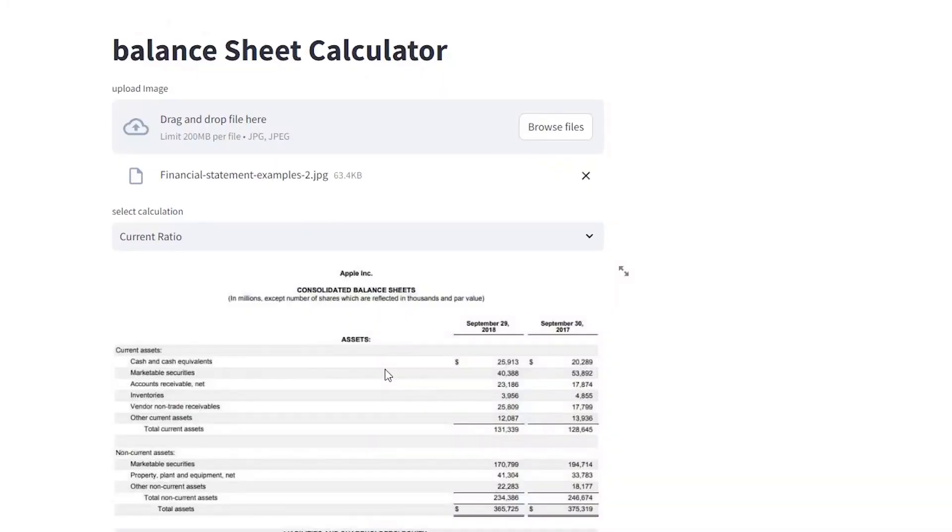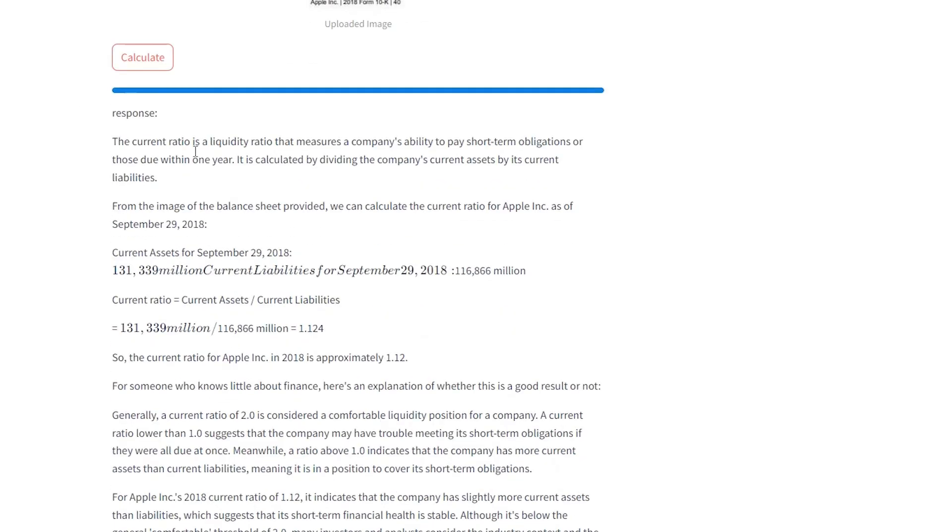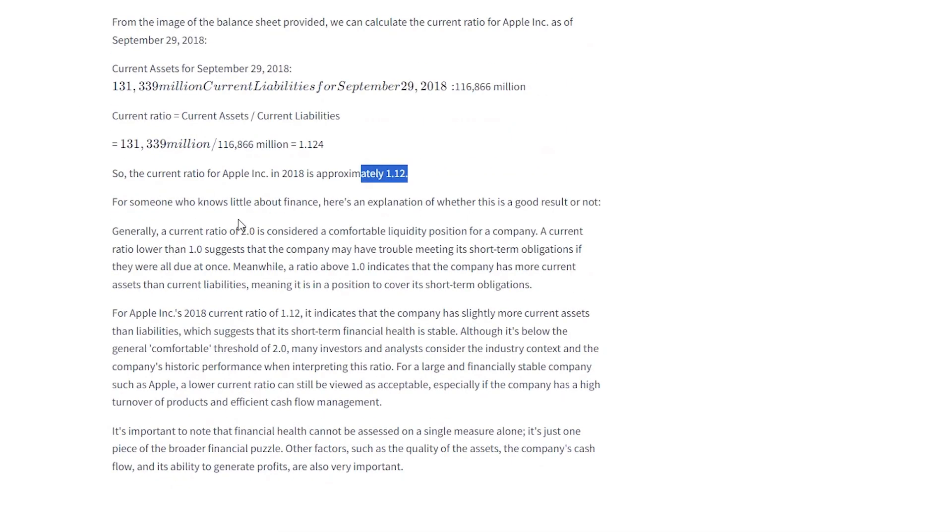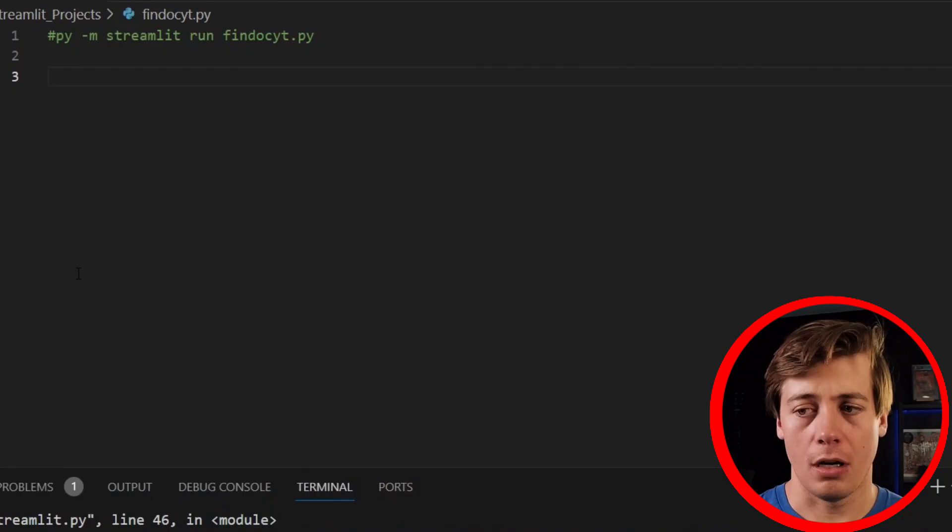Today I'm going to be showing you guys a very basic level of a financial document reader that we can build with GPT Vision as well as Streamlit. The goal of the video is to essentially upload a JPEG image of a financial document, and then have a dropdown where we can click one of the different fields and allow our AI to specifically tell you the calculations step-by-step and to tell you if this metric is good or bad. The financial statement that we're going to be taking a look at specifically is Apple's from 2017 to 2018. It's only going to be one page, but this is going to be a really awesome app that we can build out in about 100 lines of code. Alright, let's start coding.